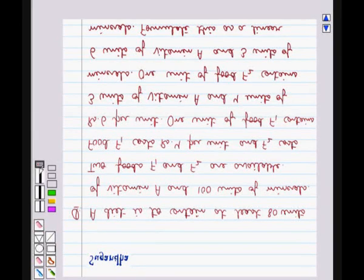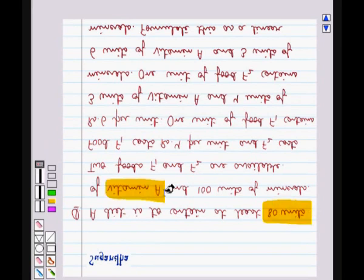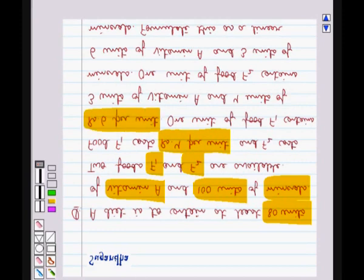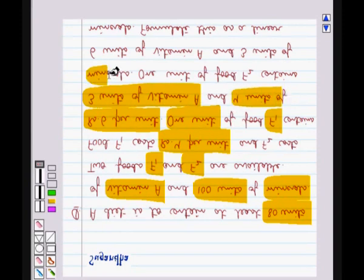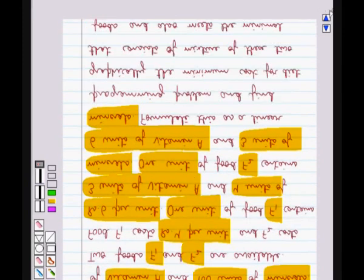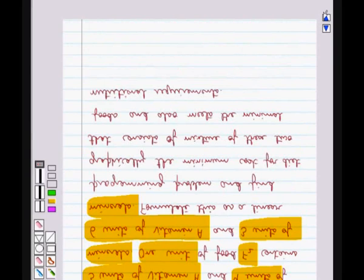Hello and welcome to the session. In this session we discuss the following question: A diet is to contain at least 80 units of vitamin A and 100 units of minerals. Two foods F1 and F2 are available. Food F1 costs Rs. 4 per unit and F2 costs Rs. 6 per unit. One unit of food F1 contains 3 units of vitamin A and 4 units of minerals. One unit of food F2 contains 6 units of vitamin A and 3 units of minerals. Formulate this as a linear programming problem and find graphically the minimum cost for a diet that consists of a mixture of these two foods and also meets the minimal nutritional requirements.